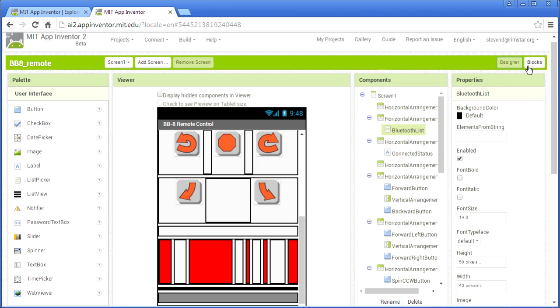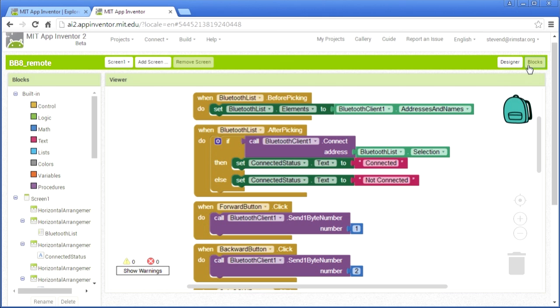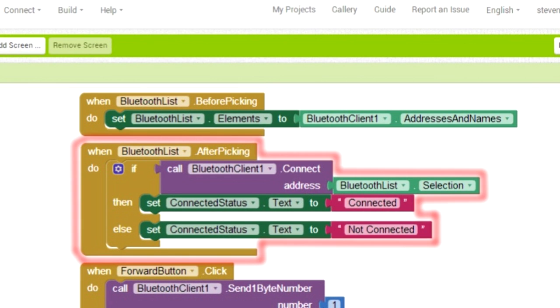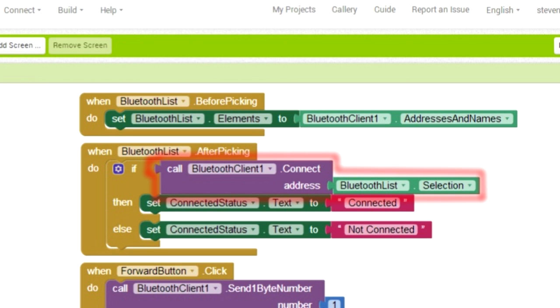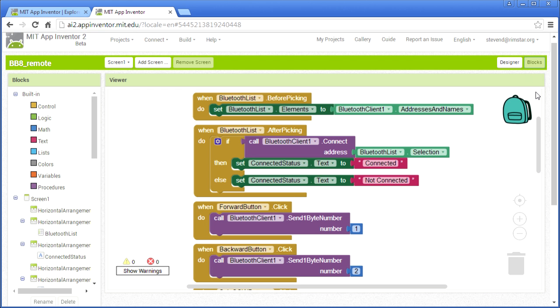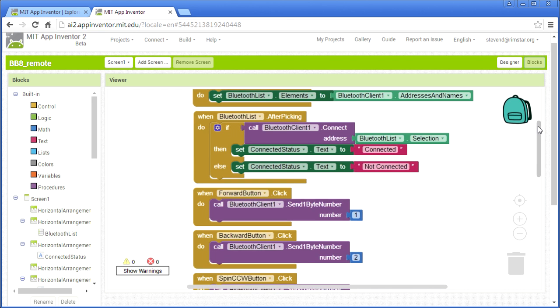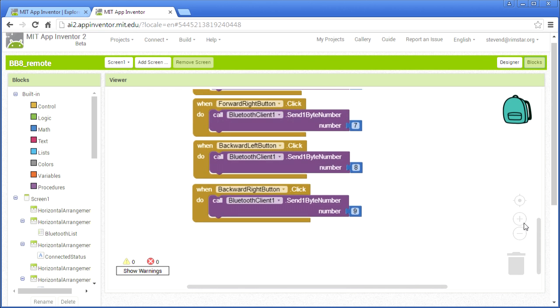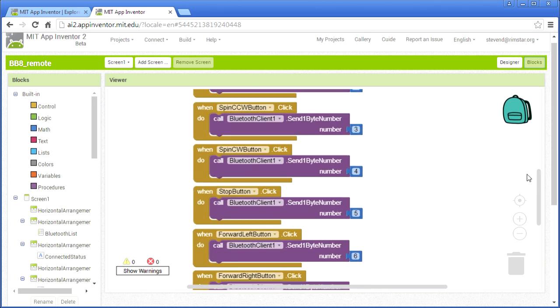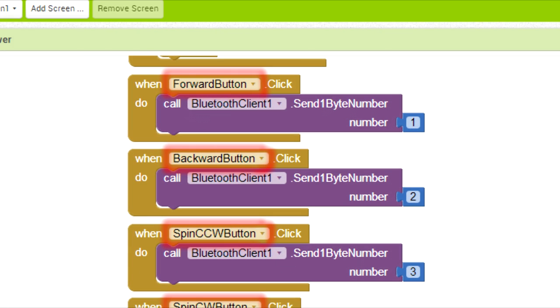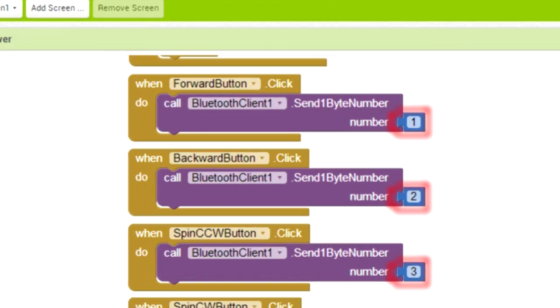And here's the completed blocks, or code. This sets up the list of Bluetooth devices to pick from. And this processes the selection by trying to connect to the HC-05 board, and then displaying on the phone whether or not the connection succeeded. And then the rest is just what to do when tapping on various motor control buttons. They're almost identical. These are what we named the buttons in the design. And these are the 1-byte numbers, or commands, that will be sent to the HC-05 board and that the Arduino will process.